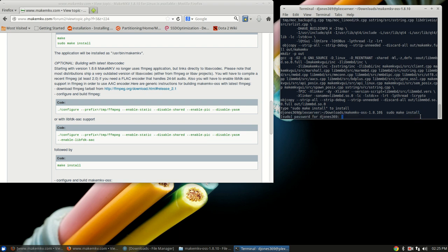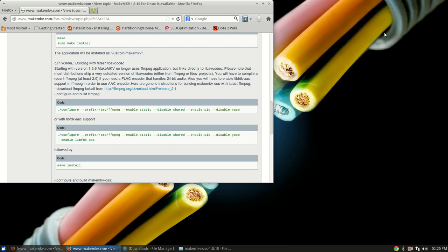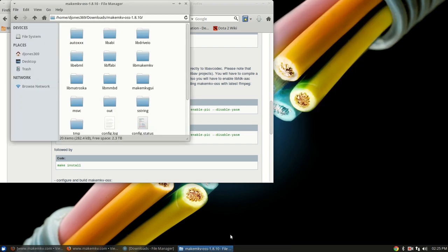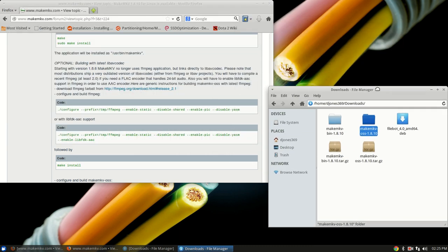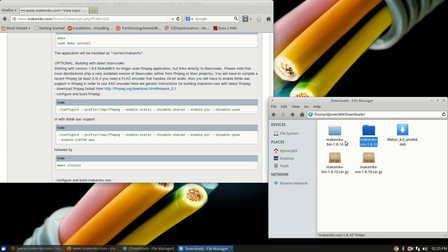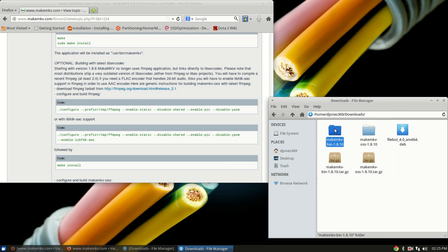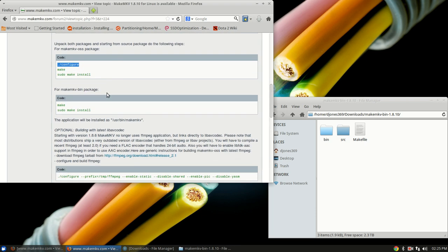Type in the password and that's done. So now you can close up the terminal, open up the file manager, go back up, and now you're going to open up the second folder, the make mkv binary package. And then as it says right here on the web page, now it's almost the exact same instructions without the ./configure.